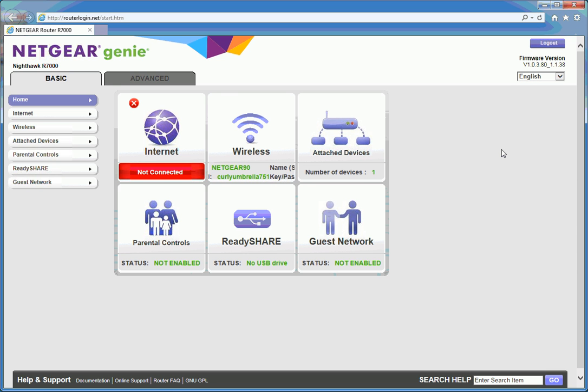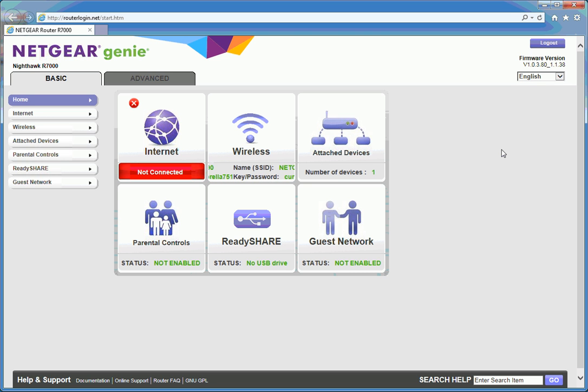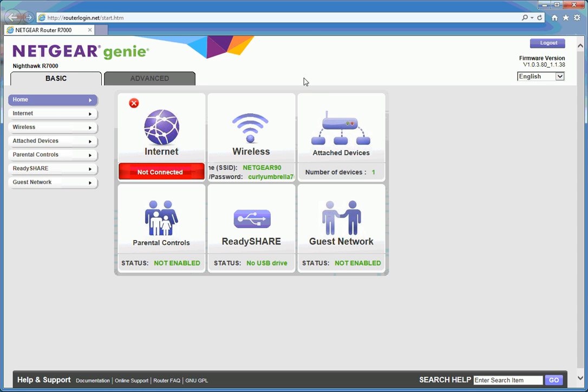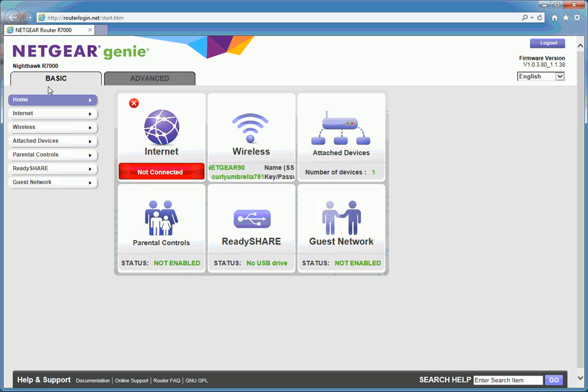This is the setup screen for the Netgear R7000 Nighthawk router. They call their setup software Netgear Genie, as you can see at the top left here. We've got two tabs to work with, the basic and the advanced.